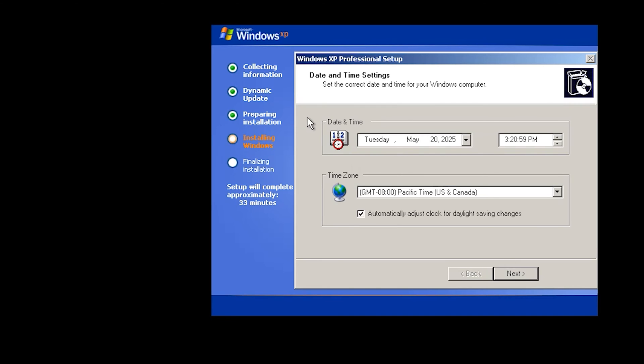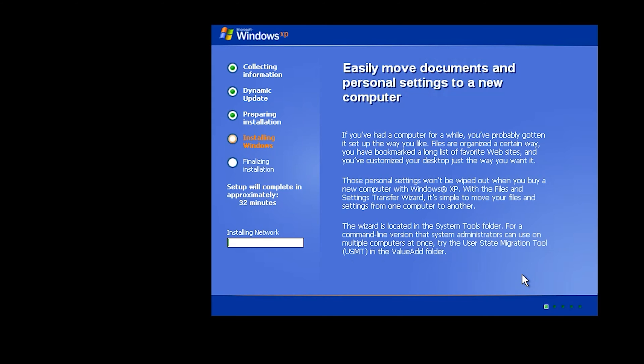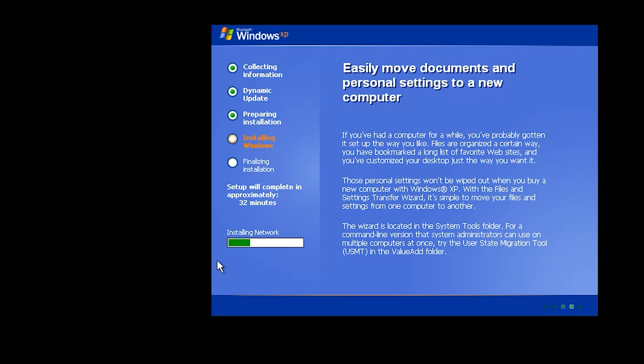Here you can fix your date and time. It is okay for me. Next. Installing network. And this step will take some time. It is not as fast as Windows 10 or 11.